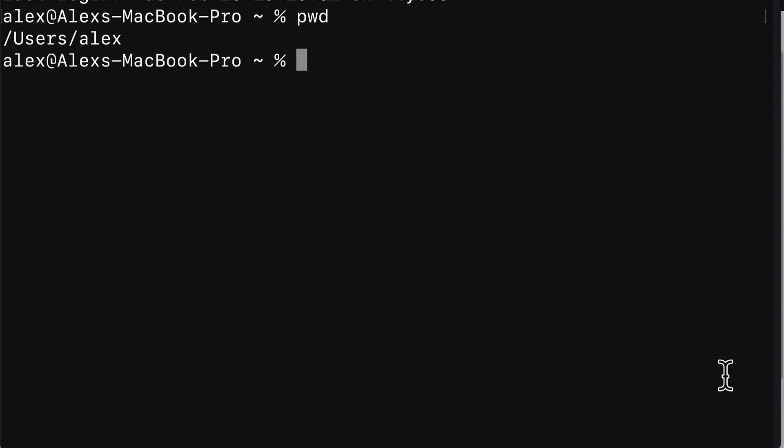In this lecture, we will learn how to install the Firebase command line interface. The Firebase CLI allows you to serve your apps locally and deploy your apps to Firebase hosting.